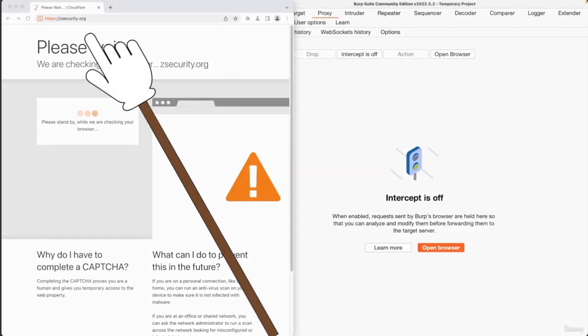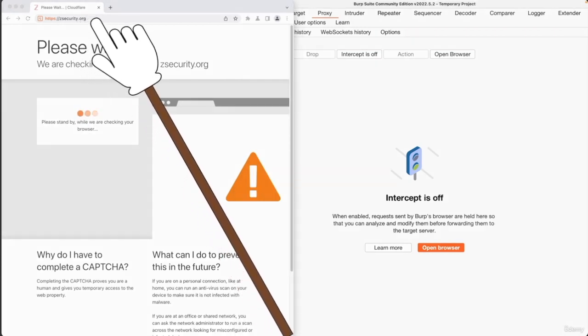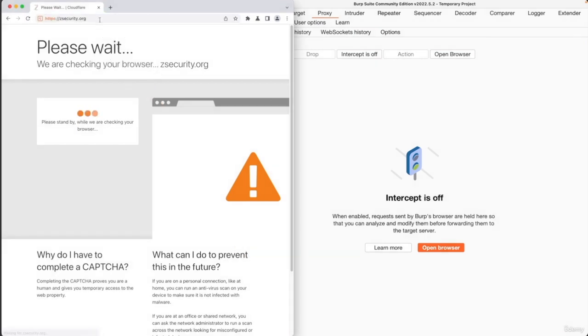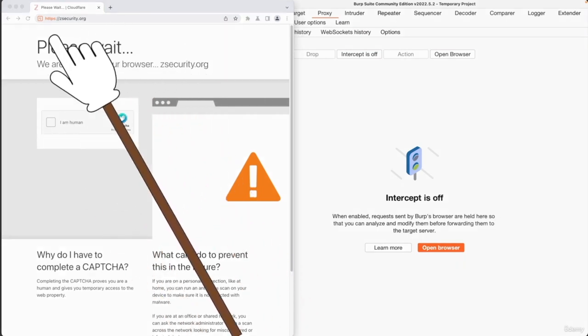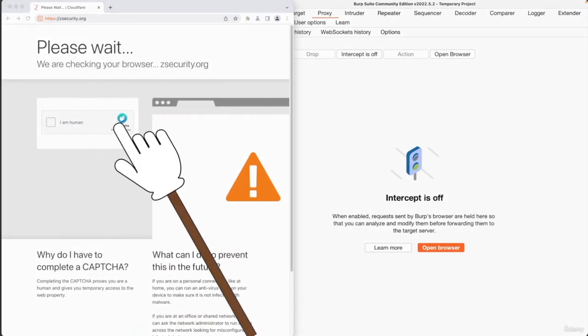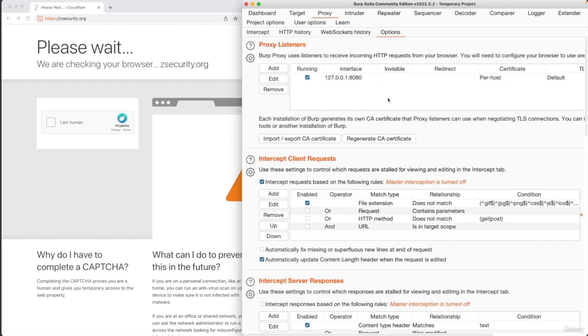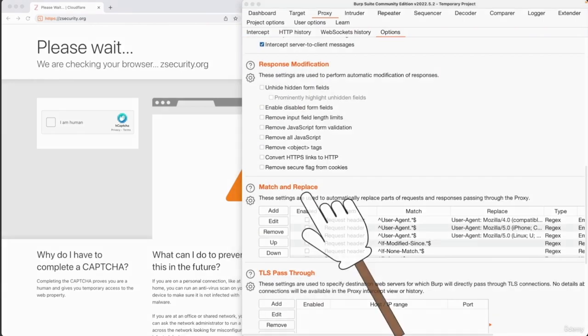Now, because you're loading our own website, zsecurity.org, we have very strict security settings. That's why you're being stopped by this web page. So even if you solve this CAPTCHA, it's not going to let you go through it. So to bypass this, you're going to have to go to the options. We're going to scroll down to the match and replace.